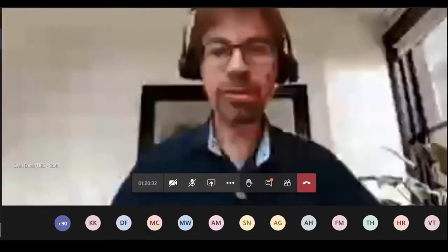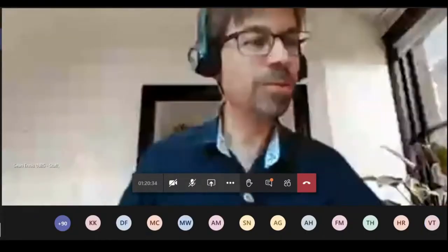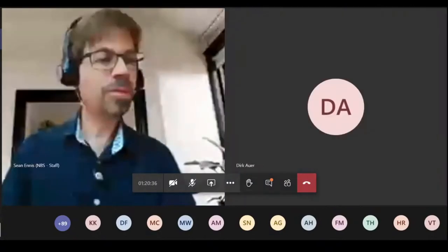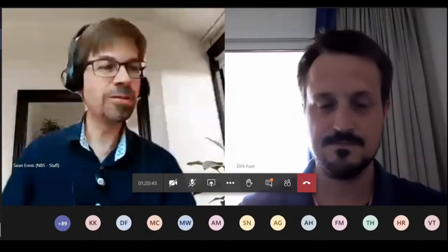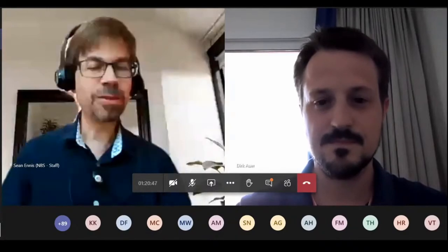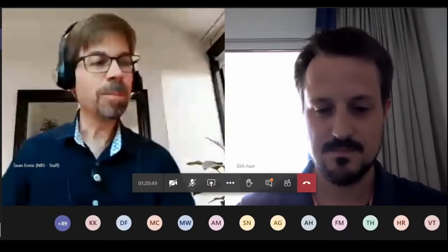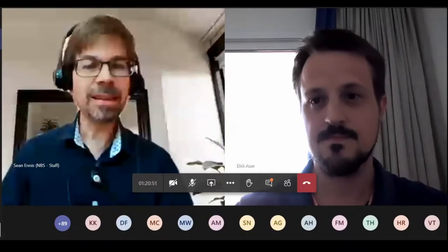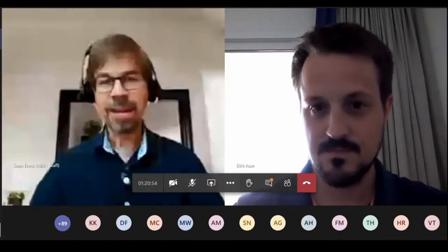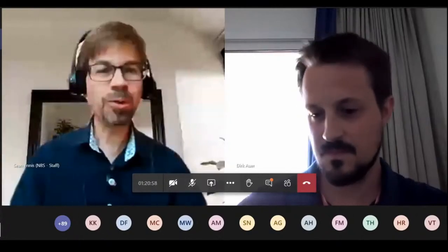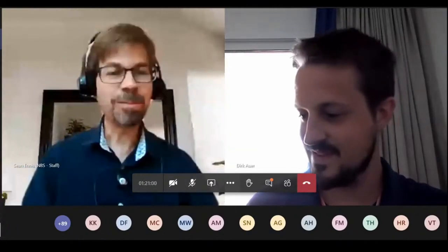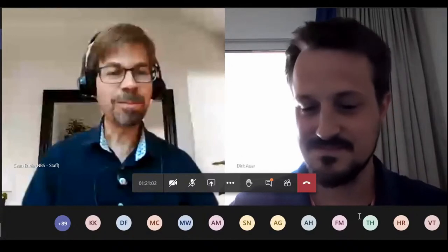Thank you. Now I'd like to move on to Dirk Auer. Dirk, could you please turn on your sound and your video? Thank you. Just a quick note that Dirk is a senior fellow in law and economics at the International Center for Law and Economics, and I ask that you please keep your comments to 10 minutes if possible.